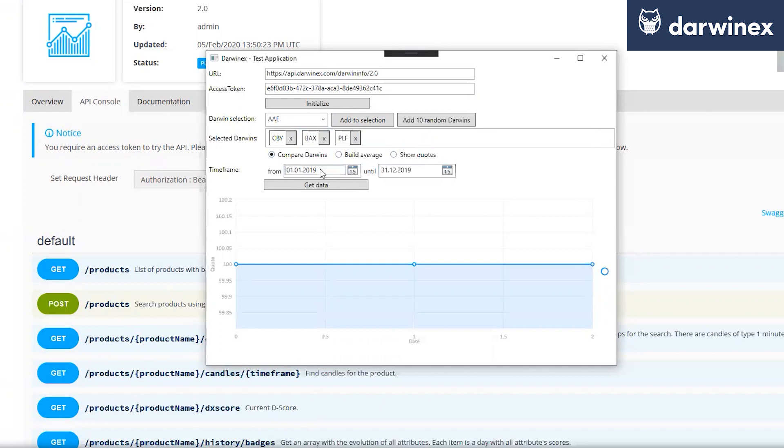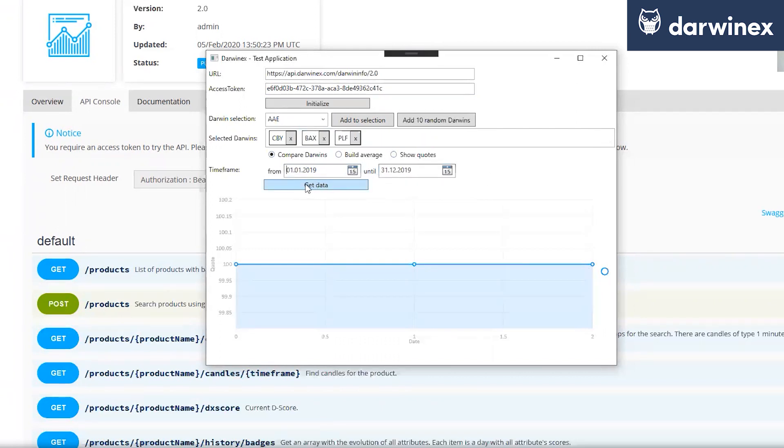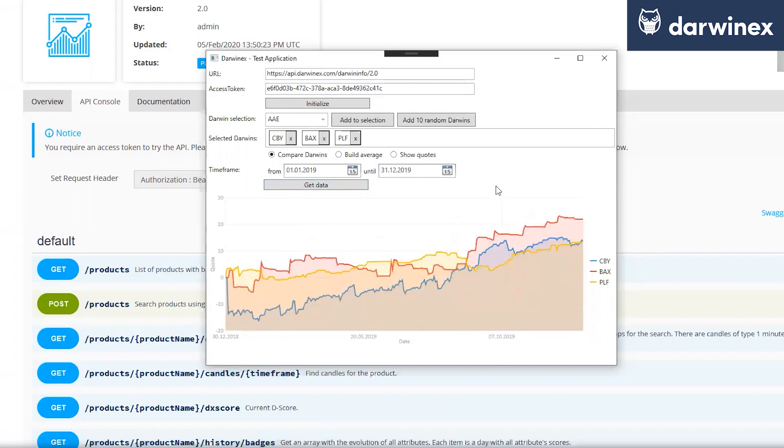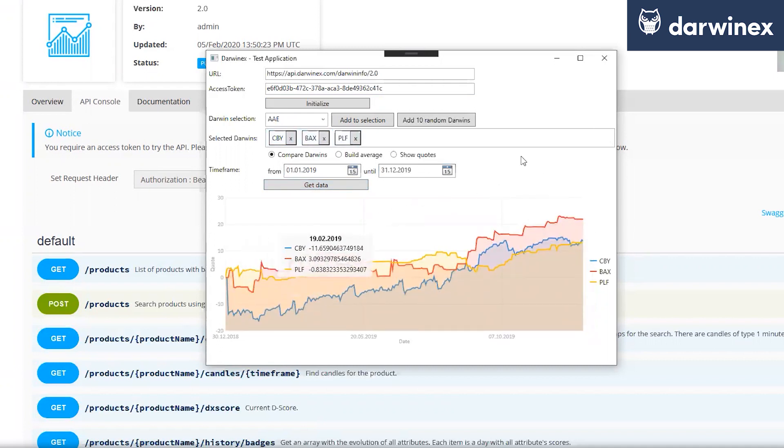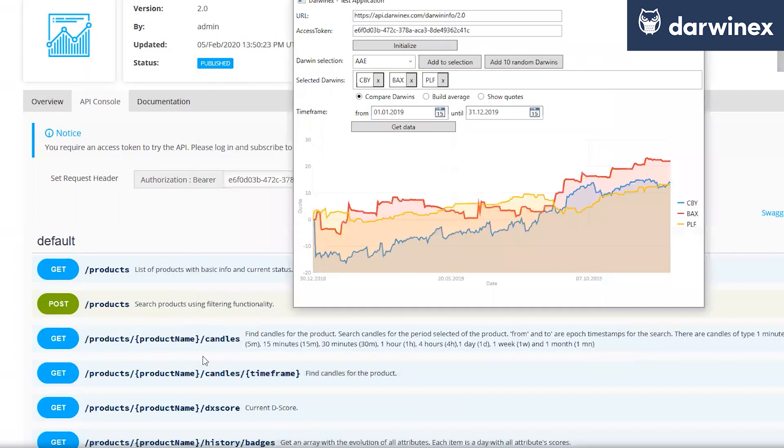And then we have a timeframe where we want to get the data from. In that case, I'm sorry, that's the German time because it's a German system here. It's the first January 2019 until the end of that year. So, by clicking here, get data, we just take for this three Darwins all the quotes.